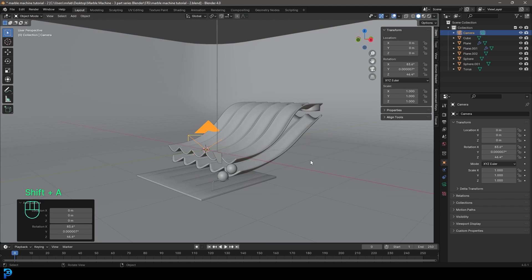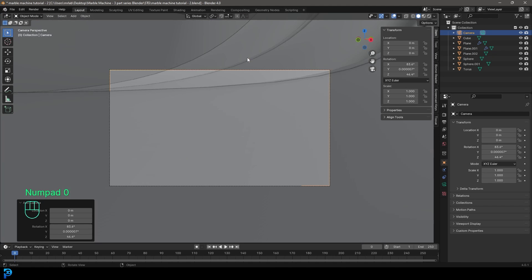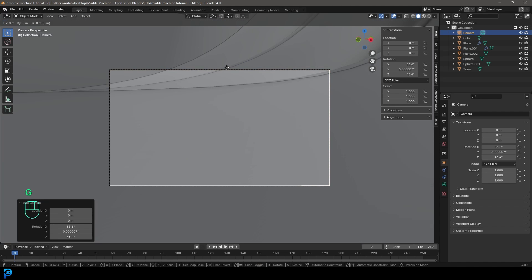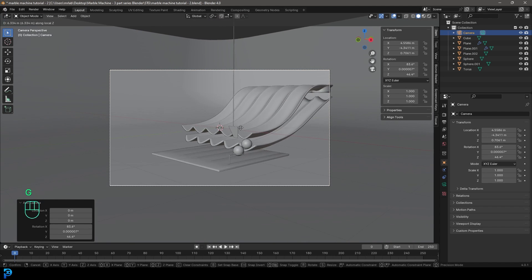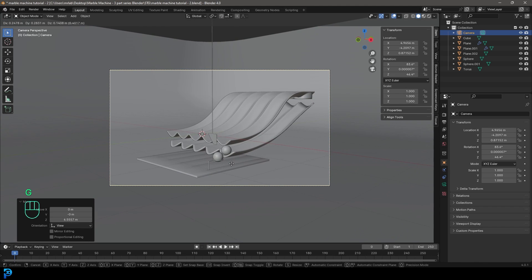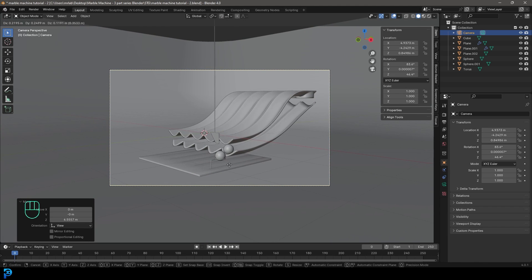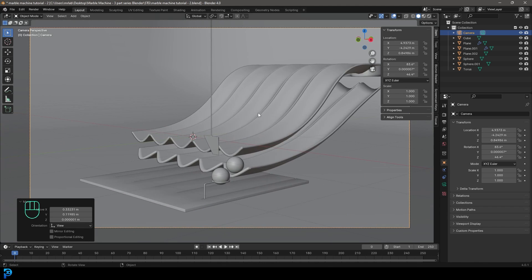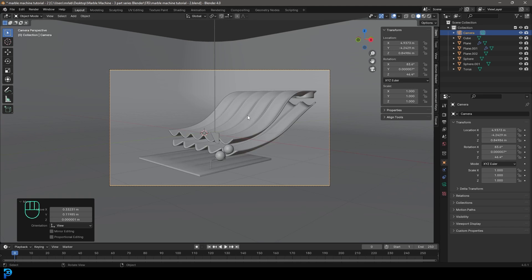Position yourself about here and go Shift+A to add in a Camera. With the camera active, press 0 on the numpad. Then G, hit the middle mouse button and zoom out. Press G to move your camera and get a shot that you like. I'll leave it here for now and make sure to save.